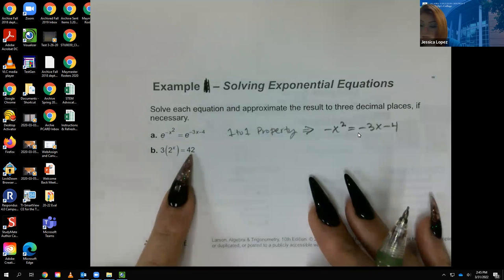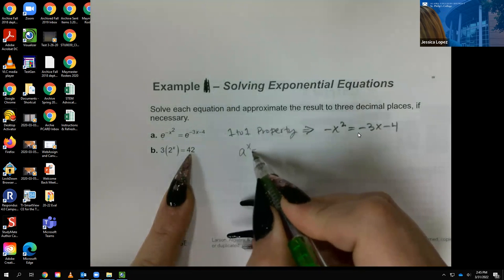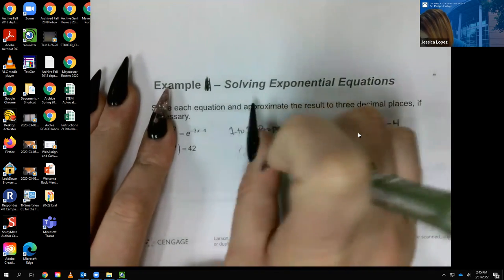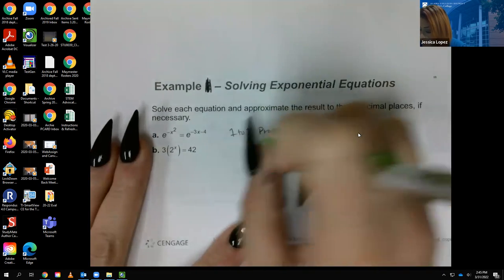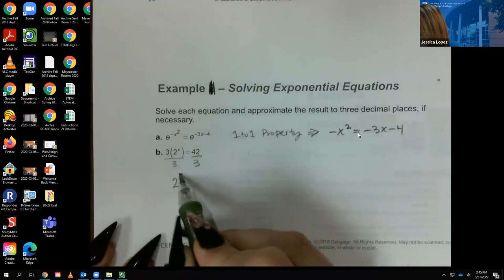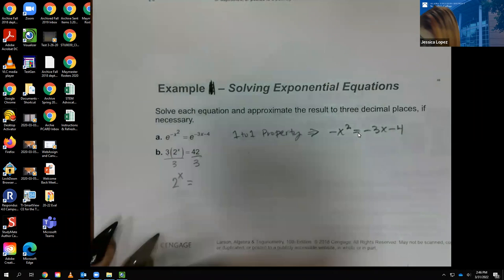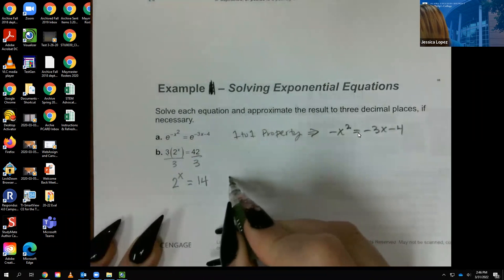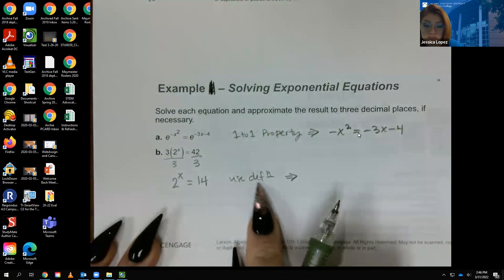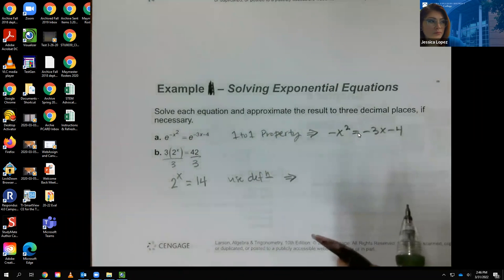The goal is to get it into the form of just an exponential equal to a number. The extra term is the 3, so dividing both sides by 3 gives 2^x equal to 14 (since 42 ÷ 3 = 14). Then I can use the definition — I write 'def' as shorthand — to rewrite this in logarithmic form.